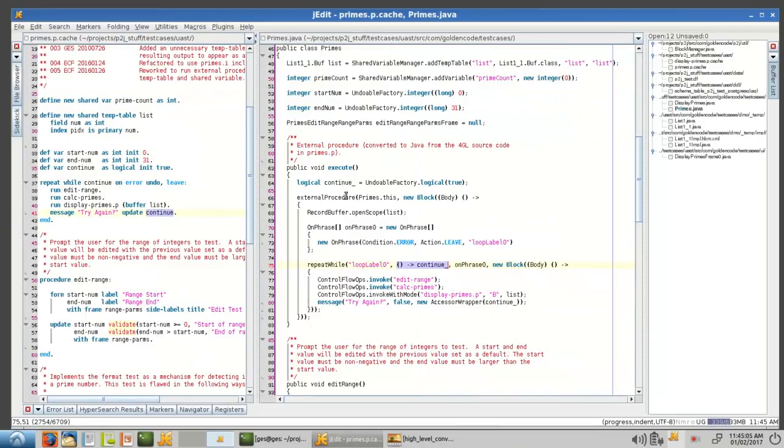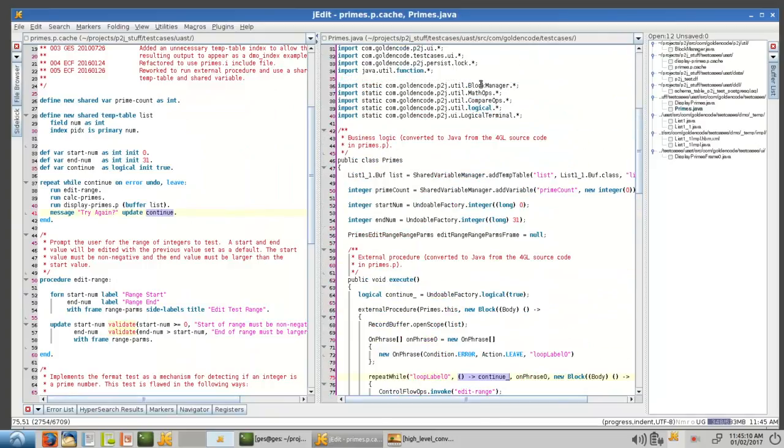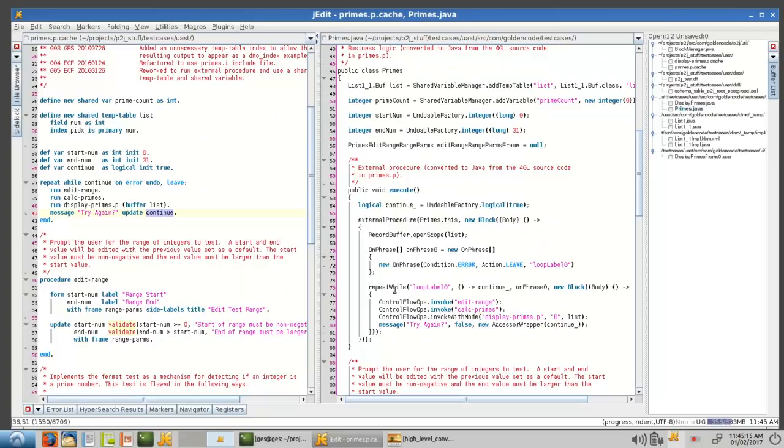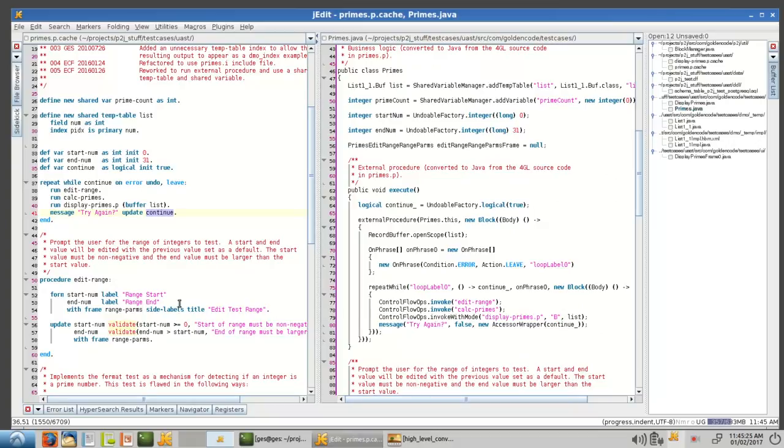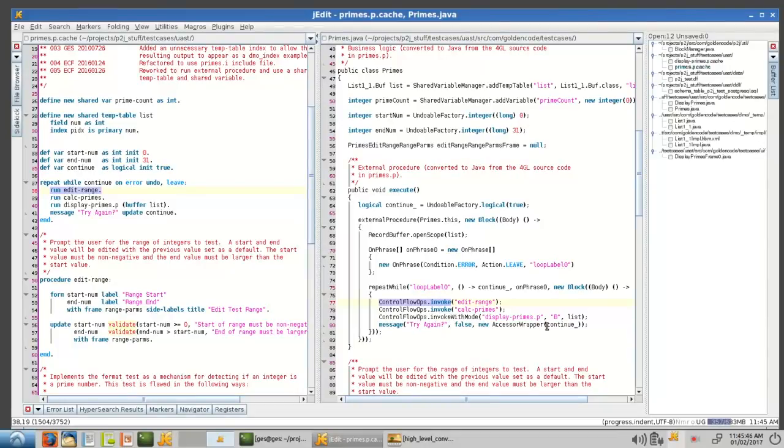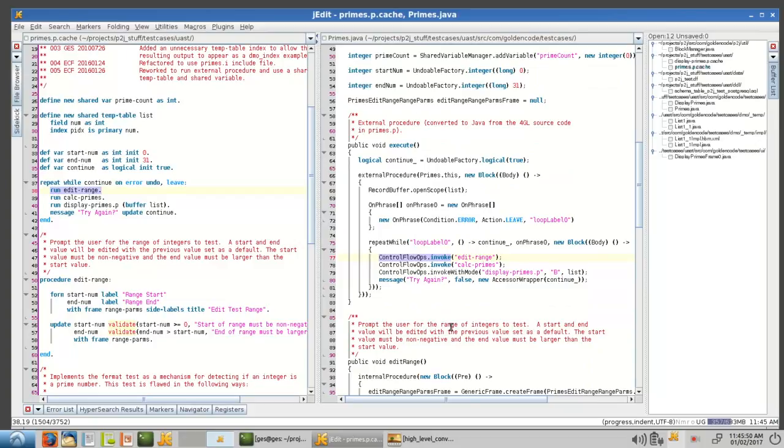So, but that is where, before, I was showing you how we did these static imports. We are, that's where we're calling external procedure and repeat while, instead of saying block manager dot repeat while, block manager dot external procedure, it just makes the code a little cleaner, it reads better, it reads closer to what the original did. But, control flow ops invoke is essentially the equivalent to a run statement, so here we're executing run edit range, then run calc primes, and then display primes, here, and we're passing the buffer list in. And then here's the message with an update, well, same thing basically here, this is the Java equivalent. So, that's your external procedure.